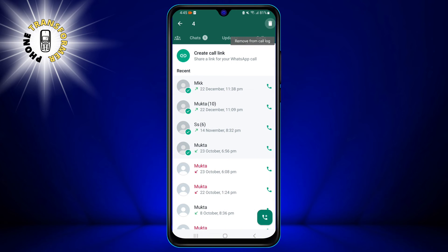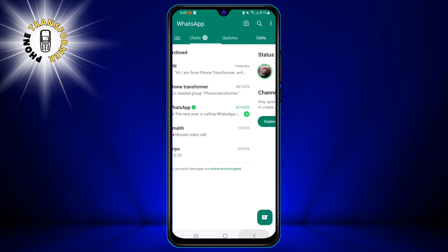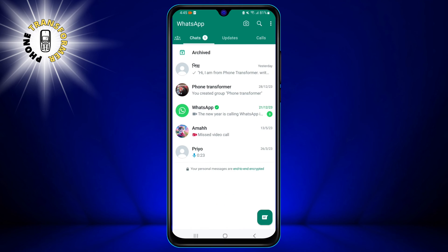You can further delete items inside a call by tapping the call to open it. This will show you the details of the call such as the date, time, duration, and type. You can tap and hold any item inside the call and then tap the delete icon to delete it. That's how you can delete your WhatsApp call history.